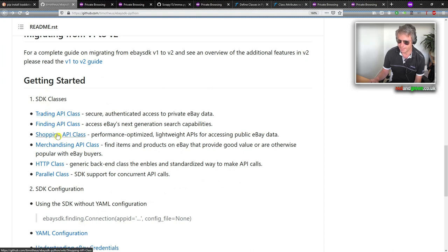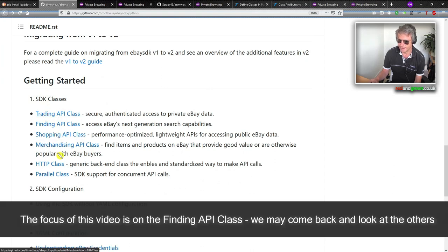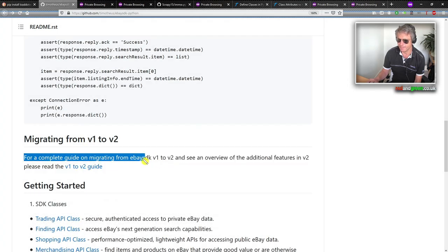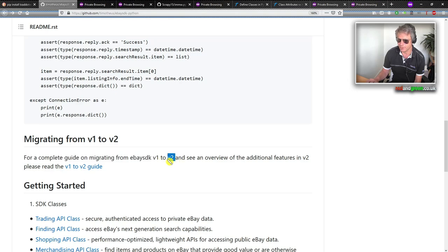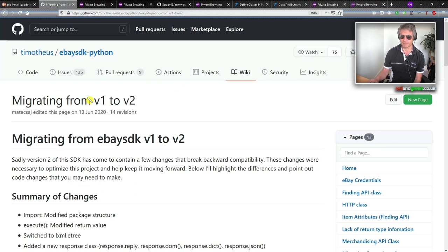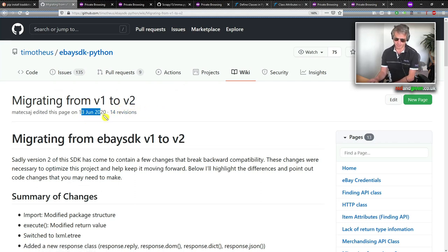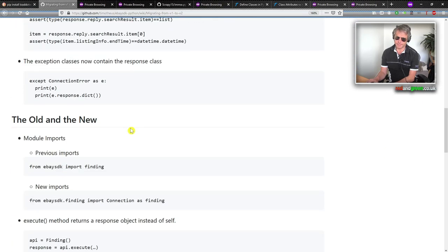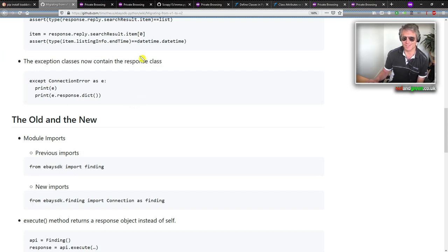This migration note is dated 13th June 2020, so bear in mind that older code may be using version one and you may get errors. That's why you need to refer to this video — it's up to date.